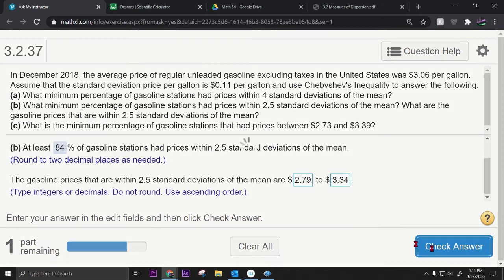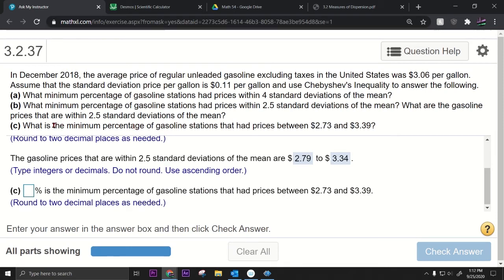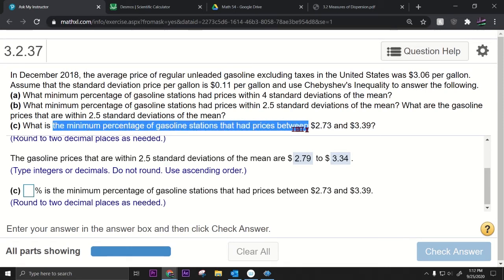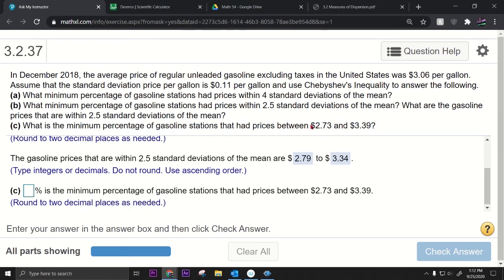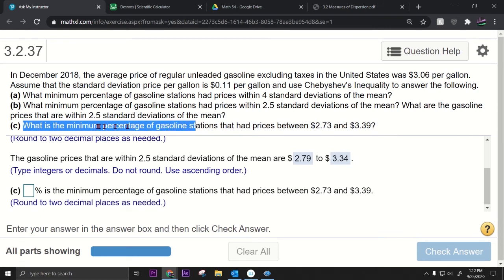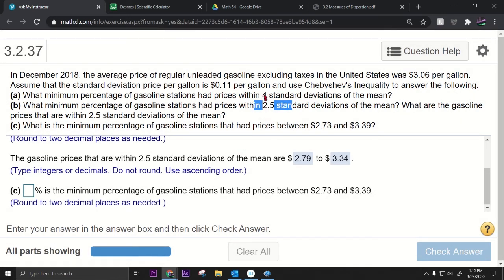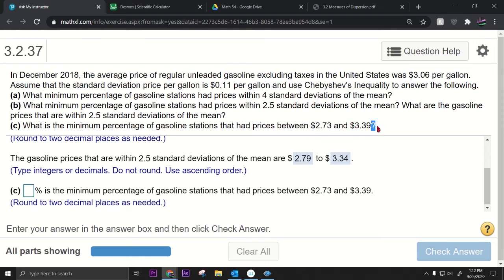Part C: what is the minimum percentage of gasoline stations with prices between $2.73 and $3.39? This is a bit trickier because they didn't give us k directly. We need to figure out k first. The distance from the mean $3.06 to $3.39 is 33 cents. Since the standard deviation is 11 cents, we divide 33 by 11 to get k equals 3.